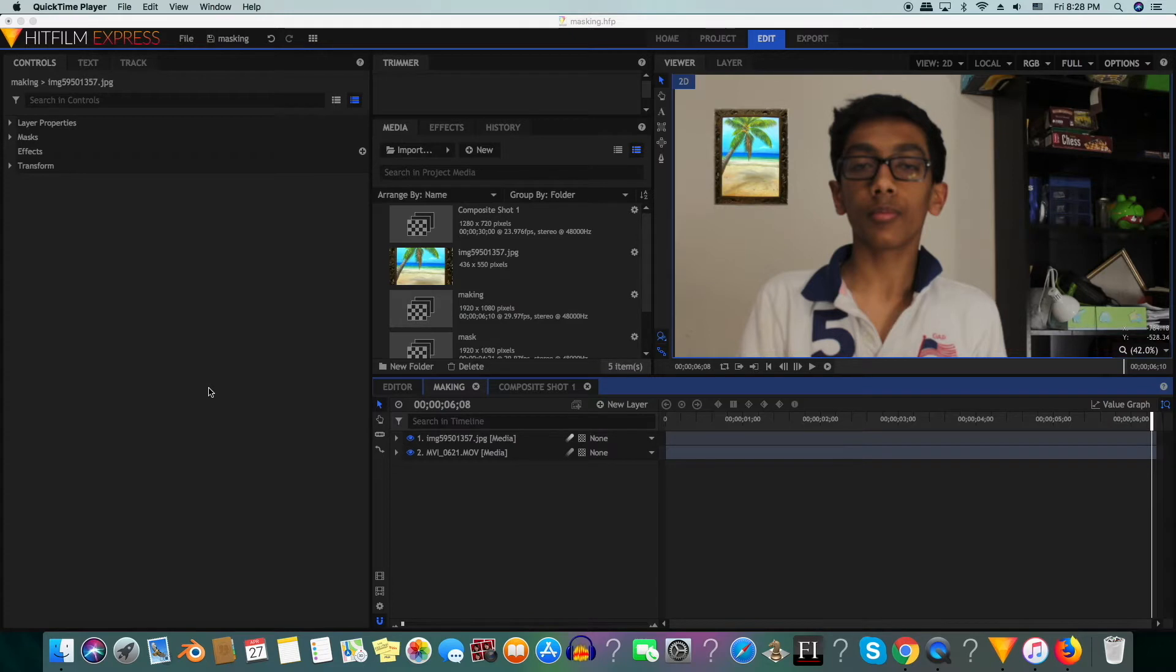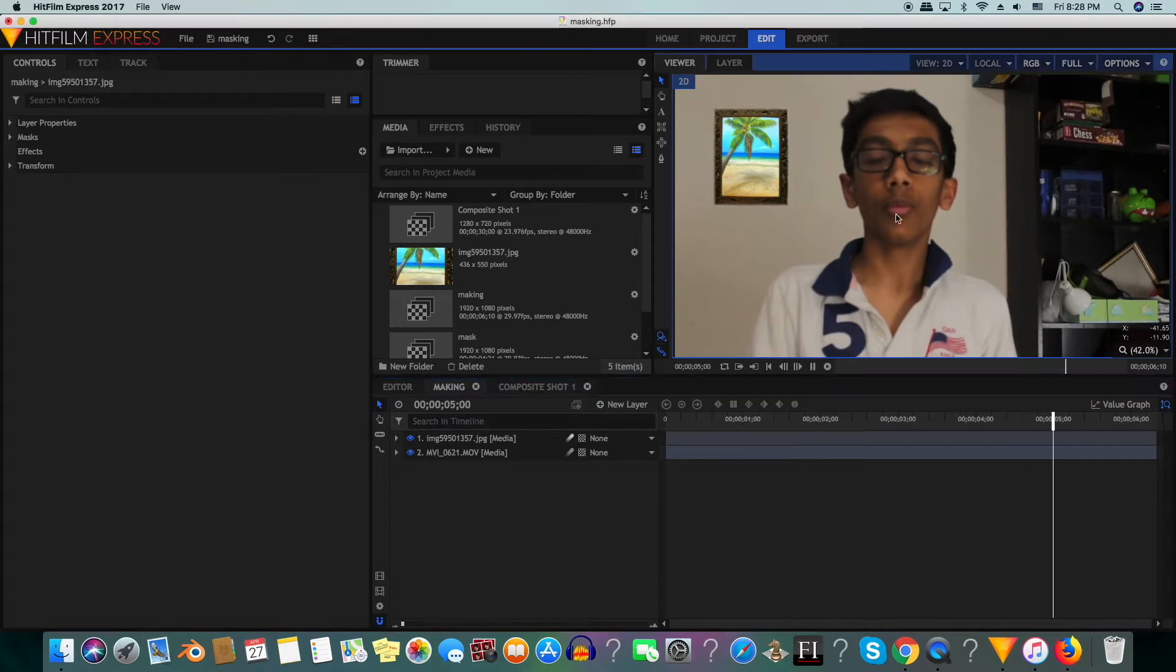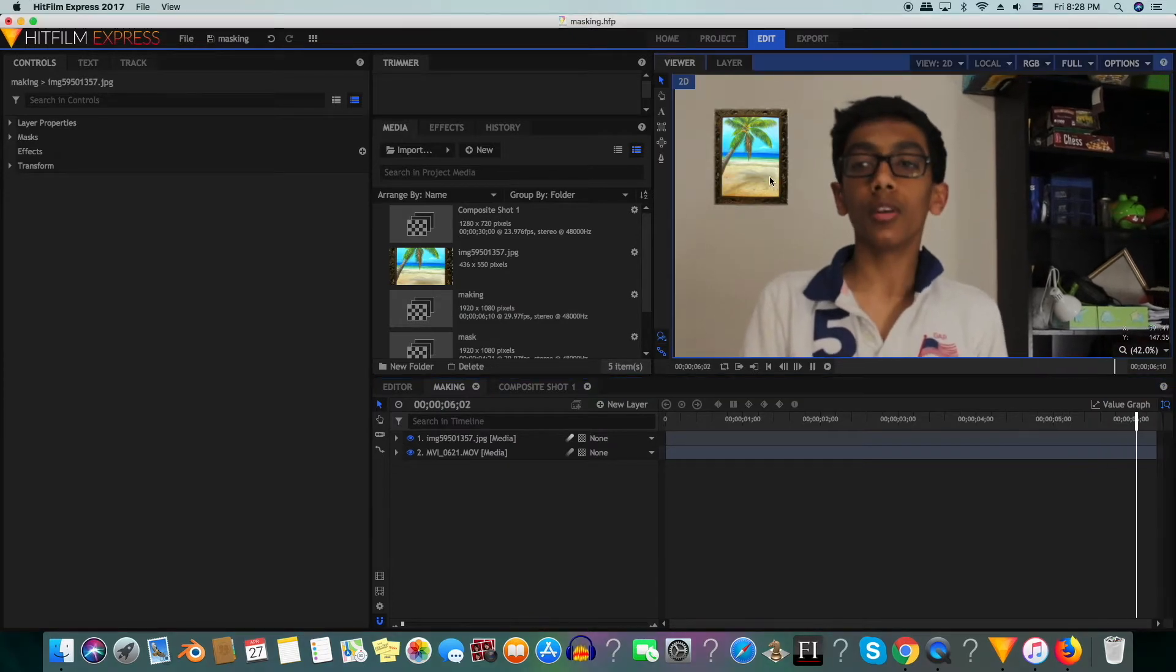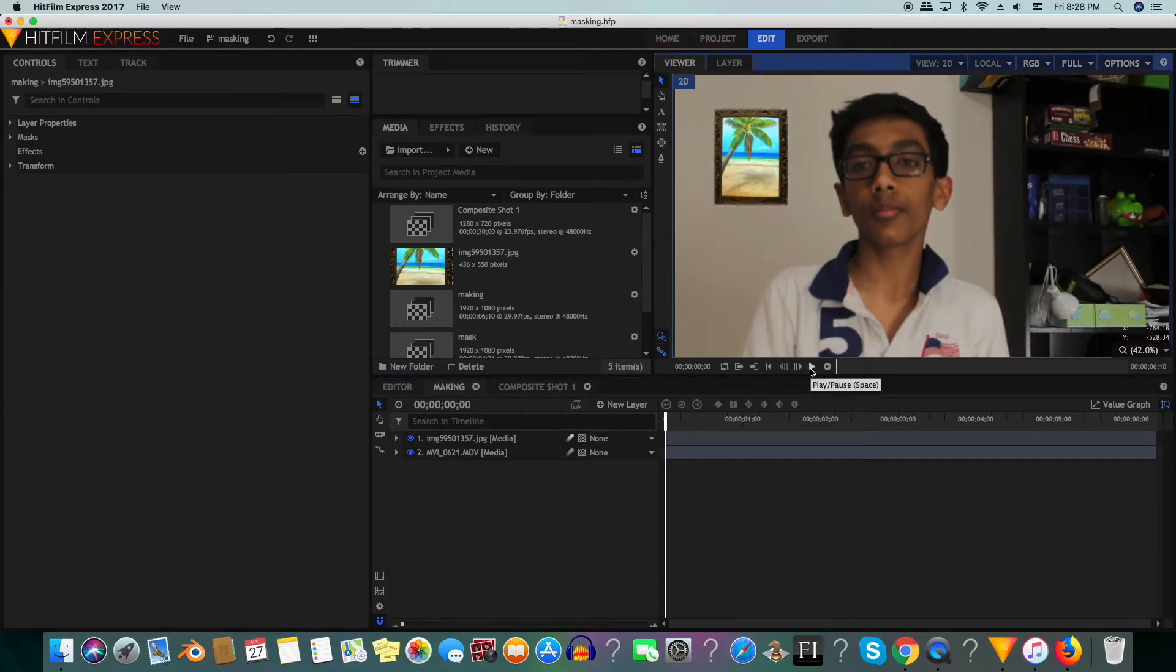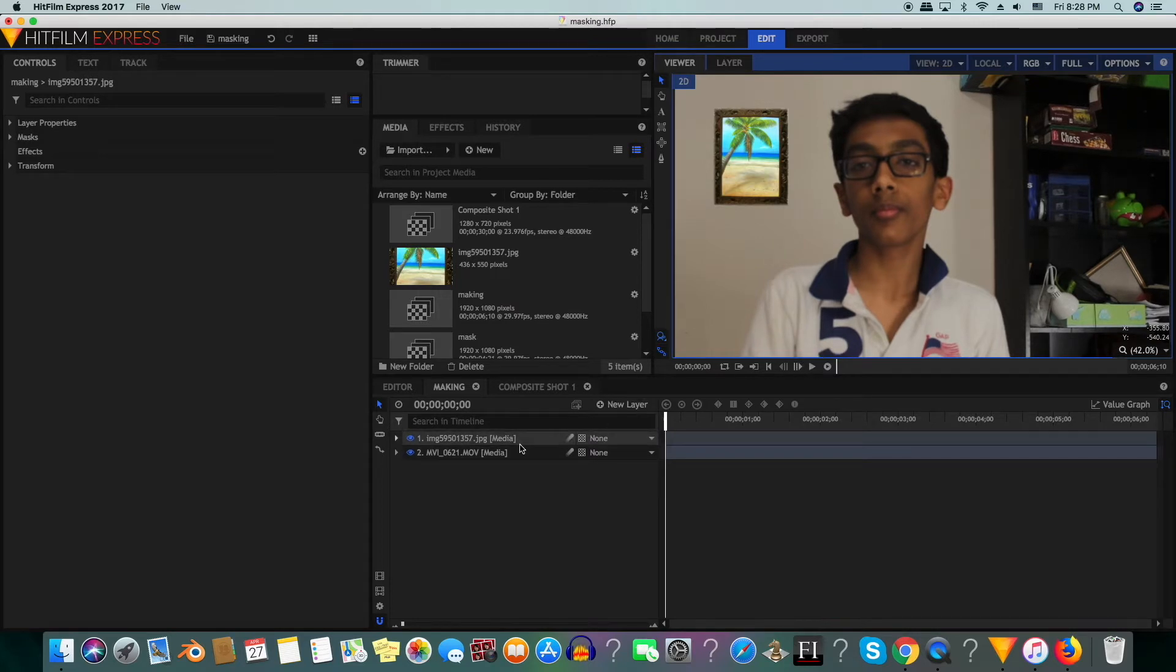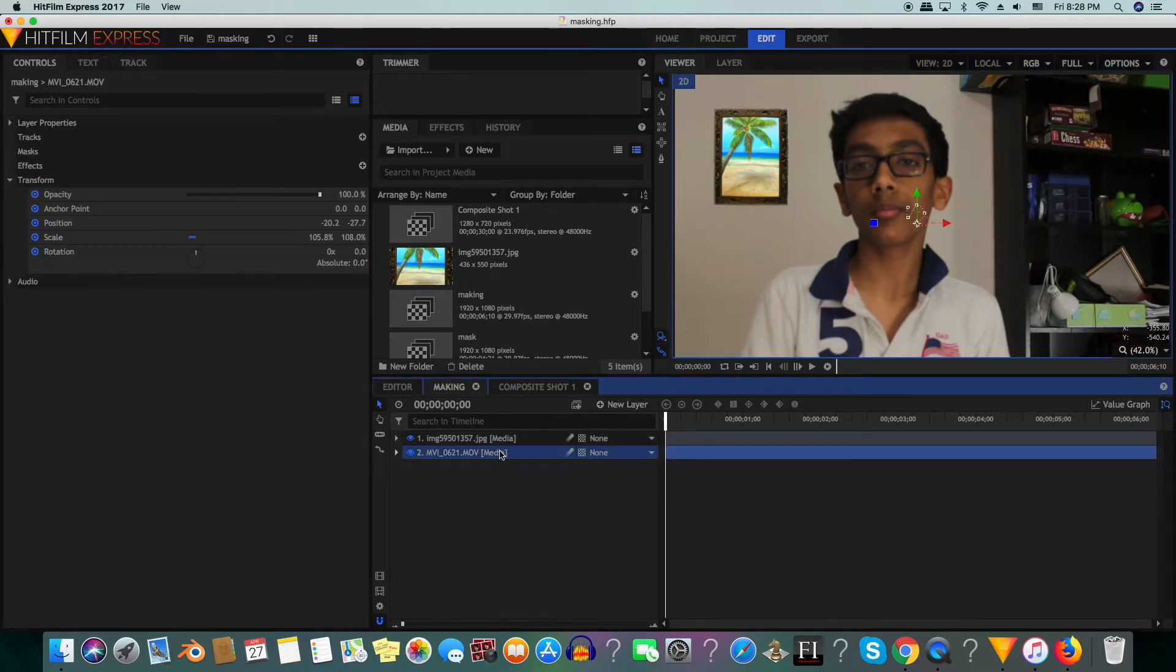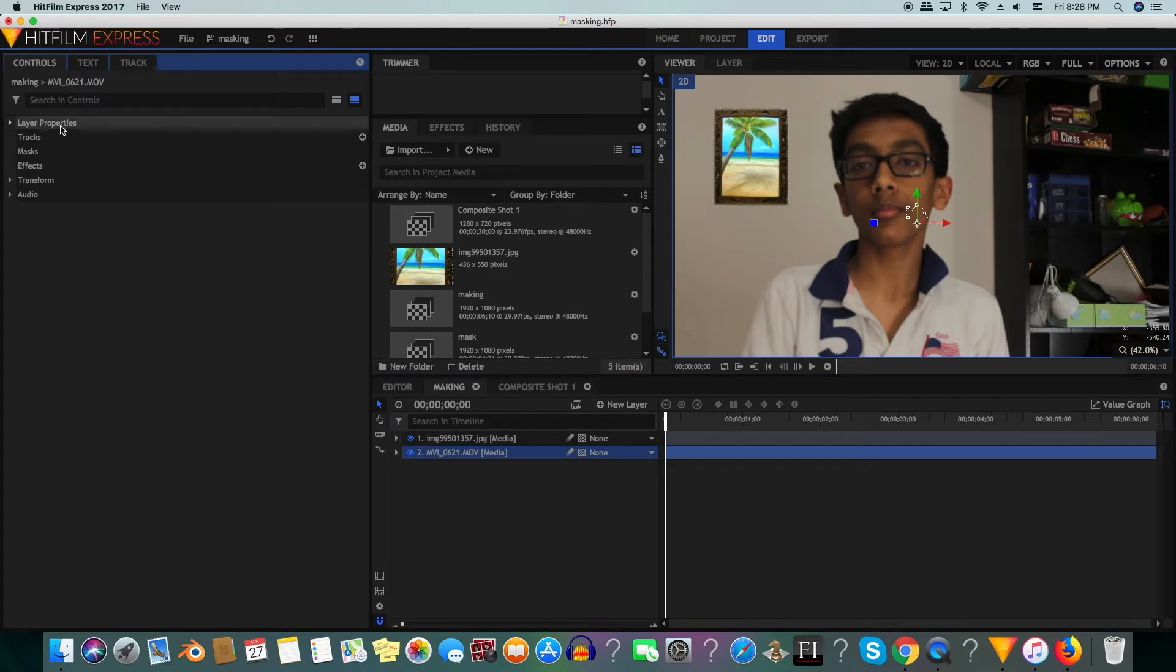Now you can see a problem in the shot that the whole shot moves but the picture stays in the same spot. We can fix this by tracking the shot.